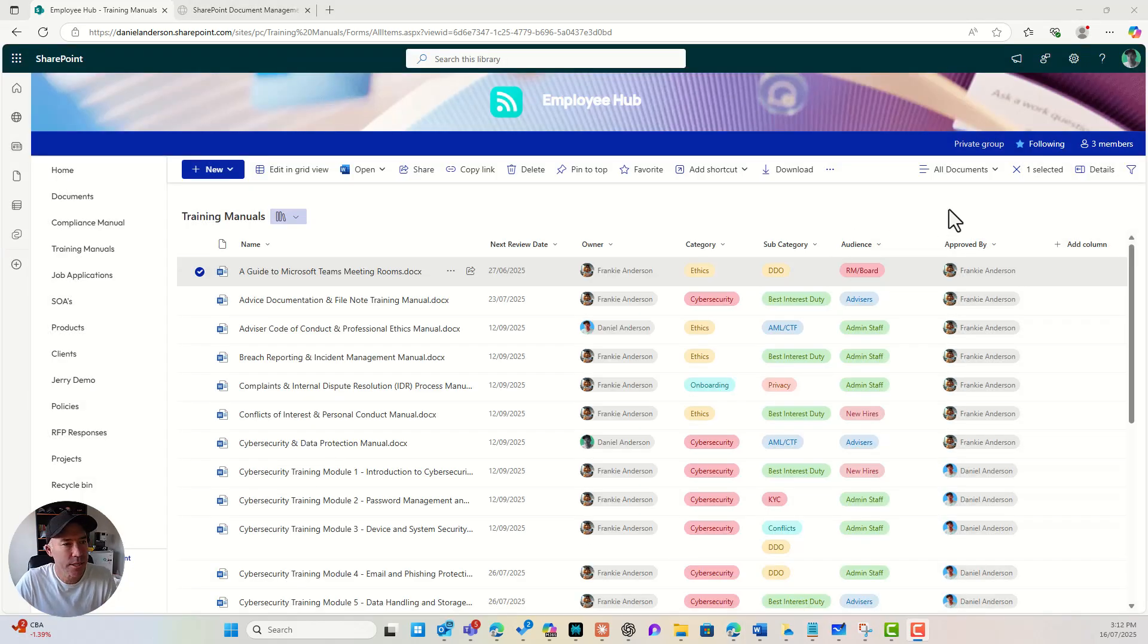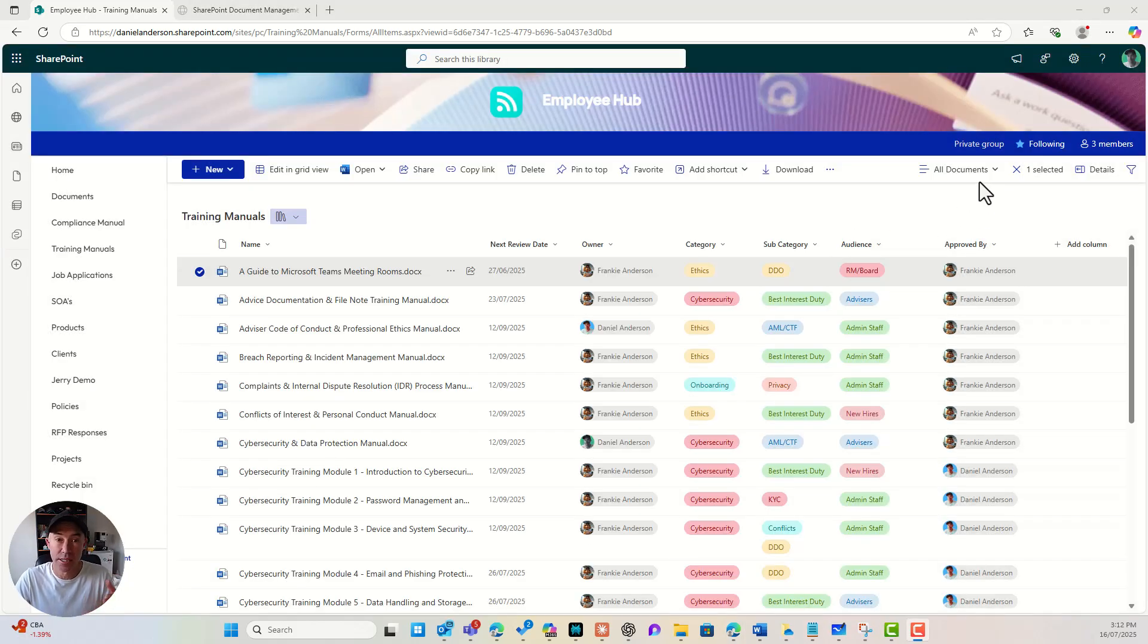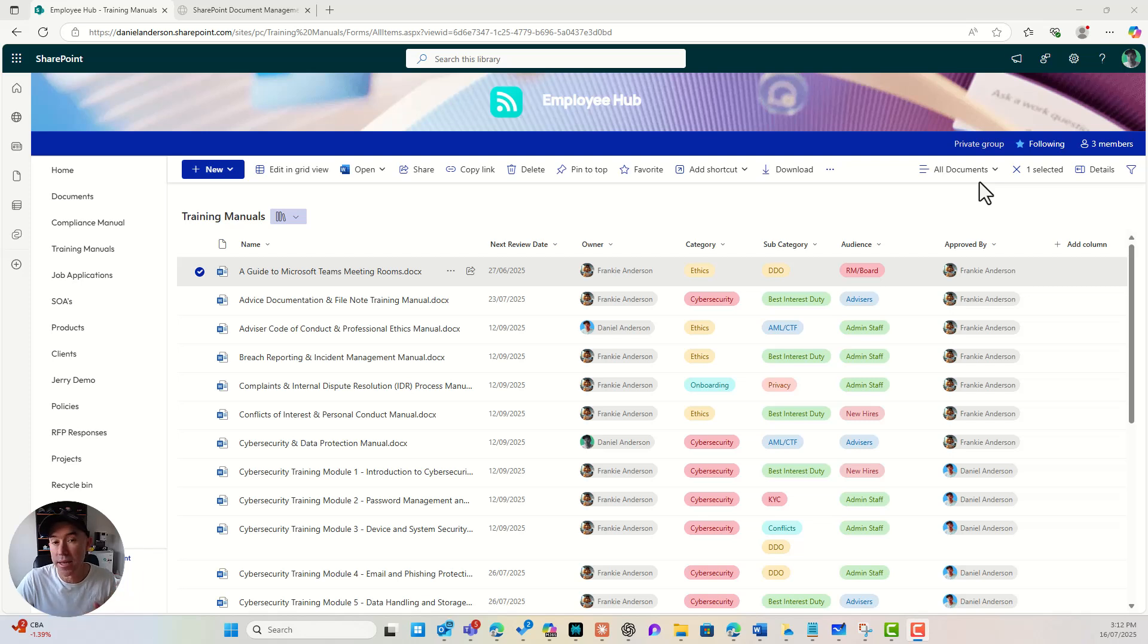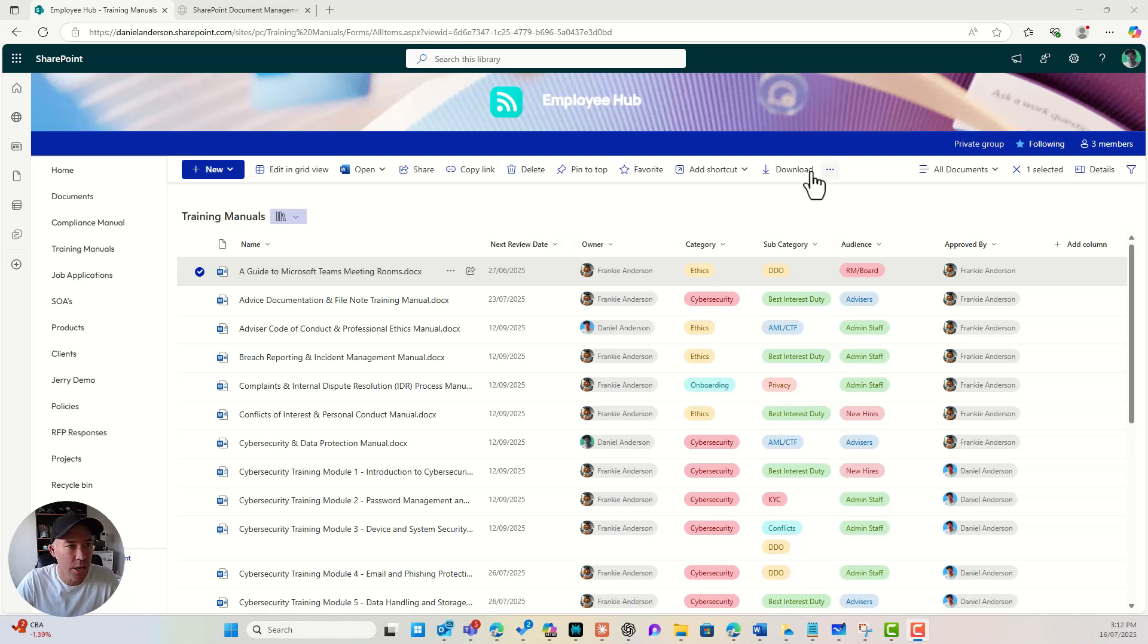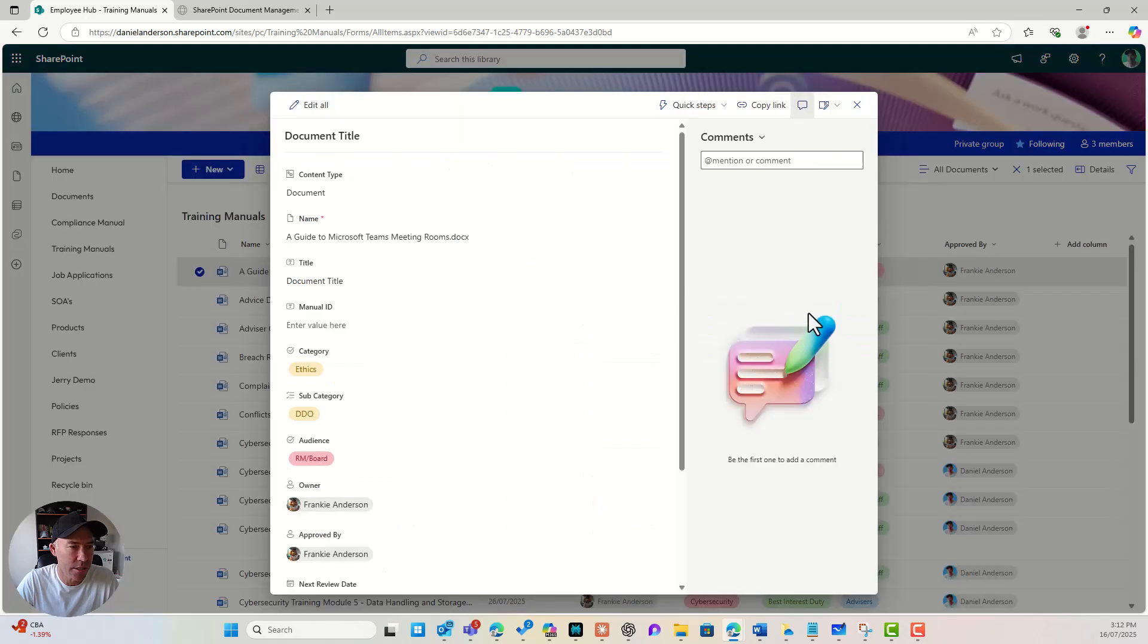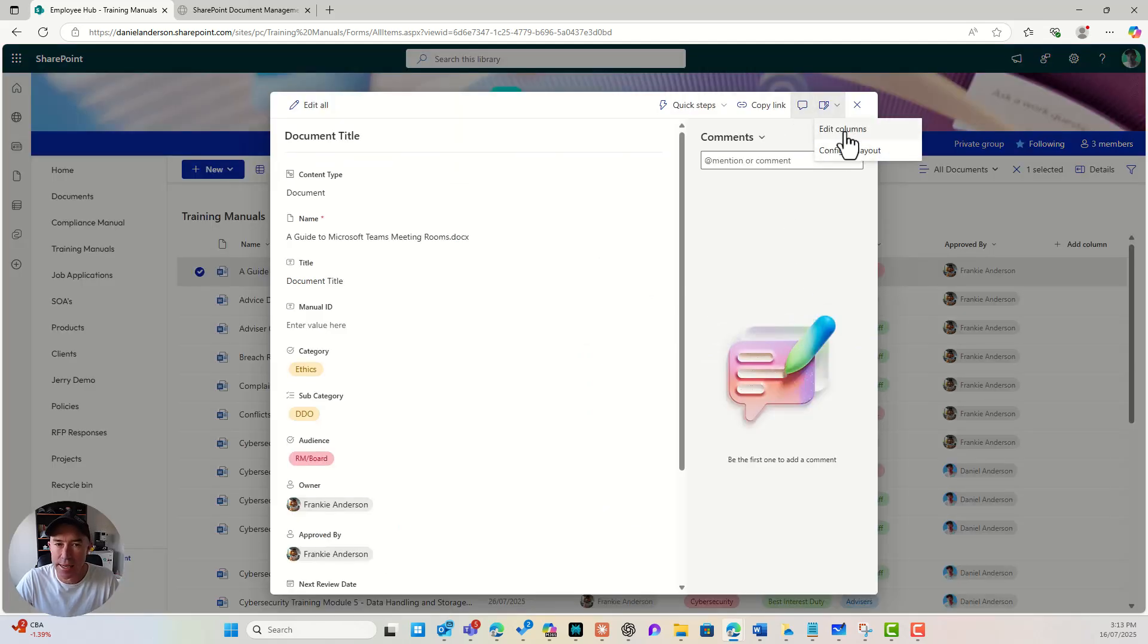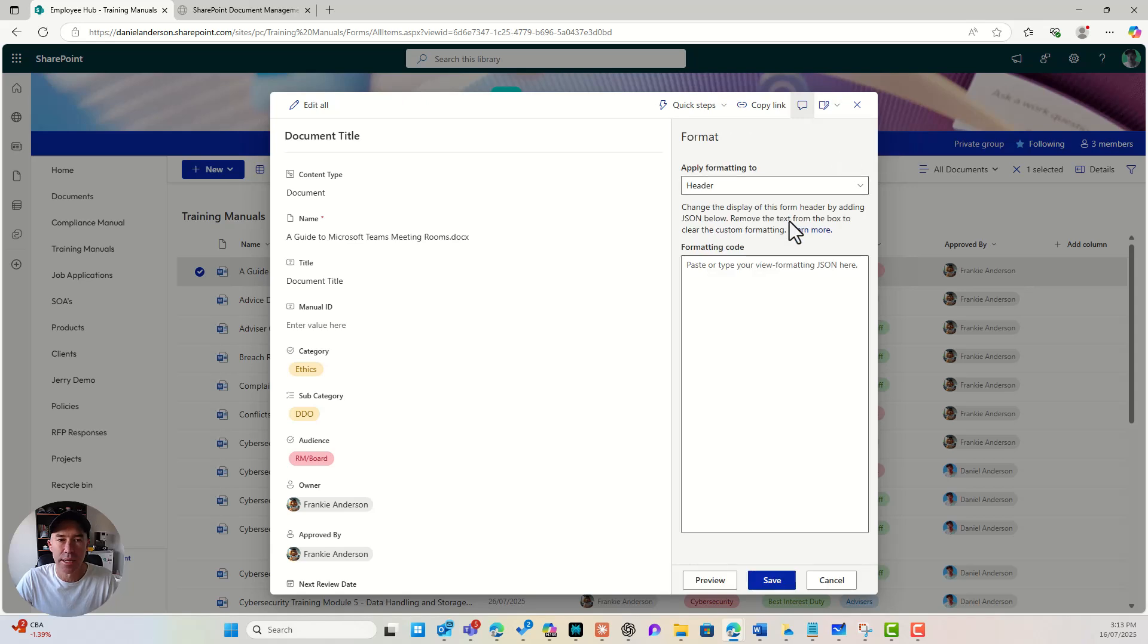So let's now see what we can do in terms of customizing or formatting the header, body and footer. All right. So again, I'm going to go back into the properties. And the other option we've got here, just underneath edit columns is configuring the layout.